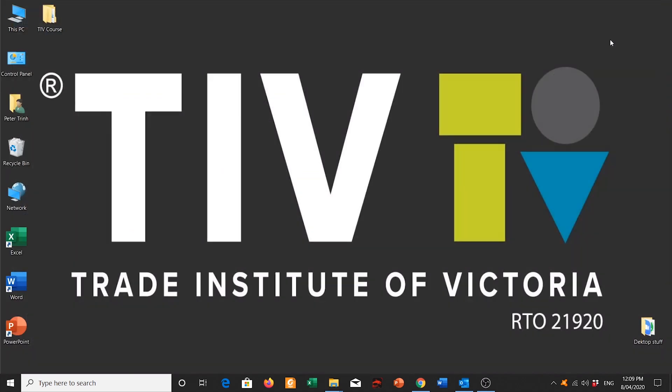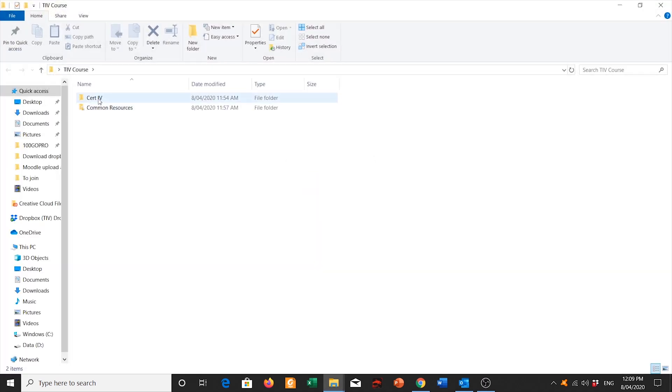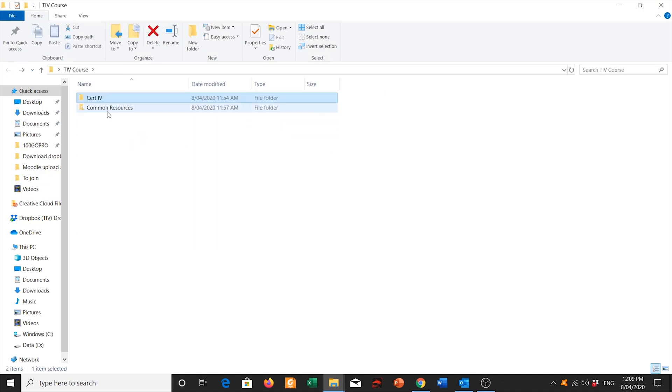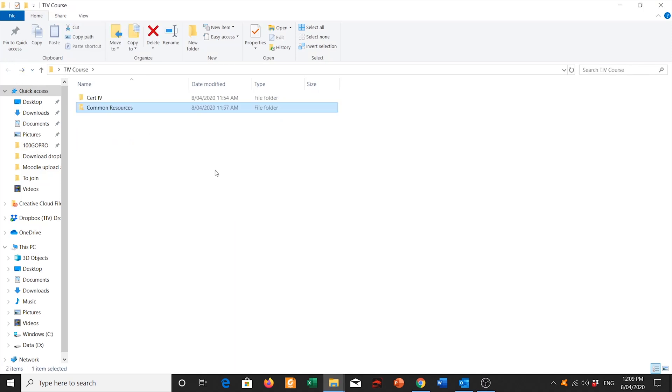So it's there on my desktop, TIV course, Cert IV, as well as my common resources. So that concludes this video on how to download all your resources from Dropbox and use them for your course.